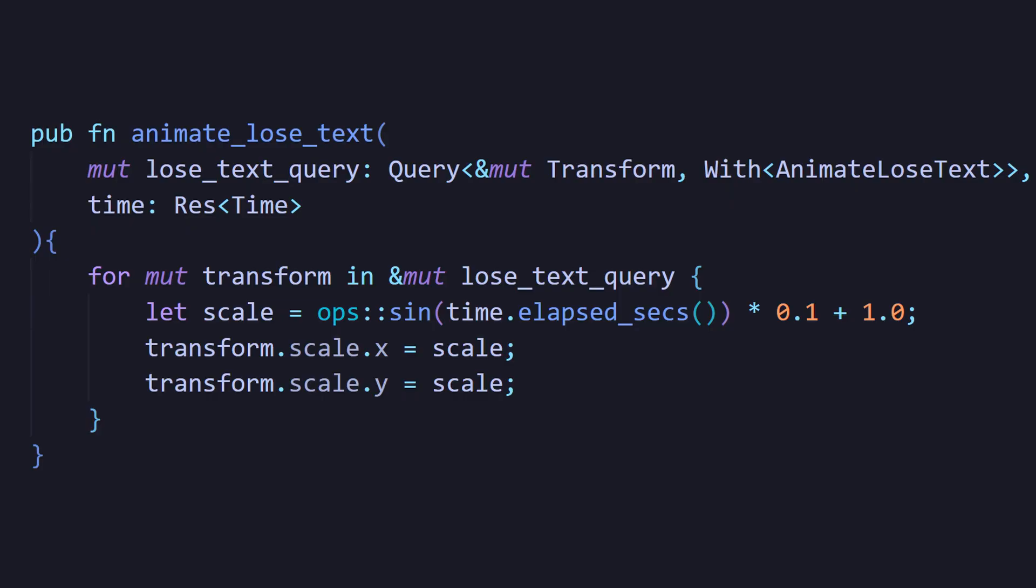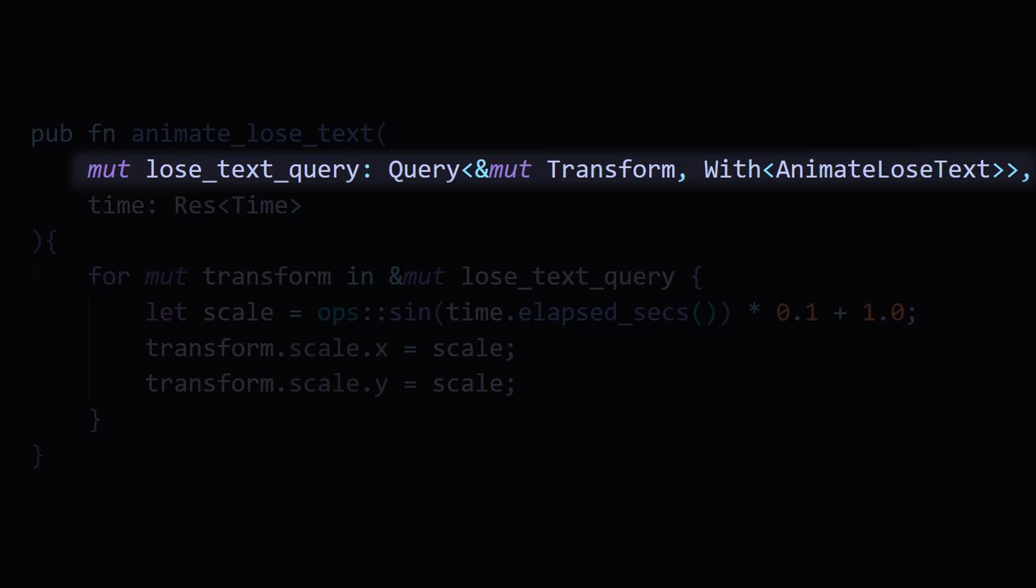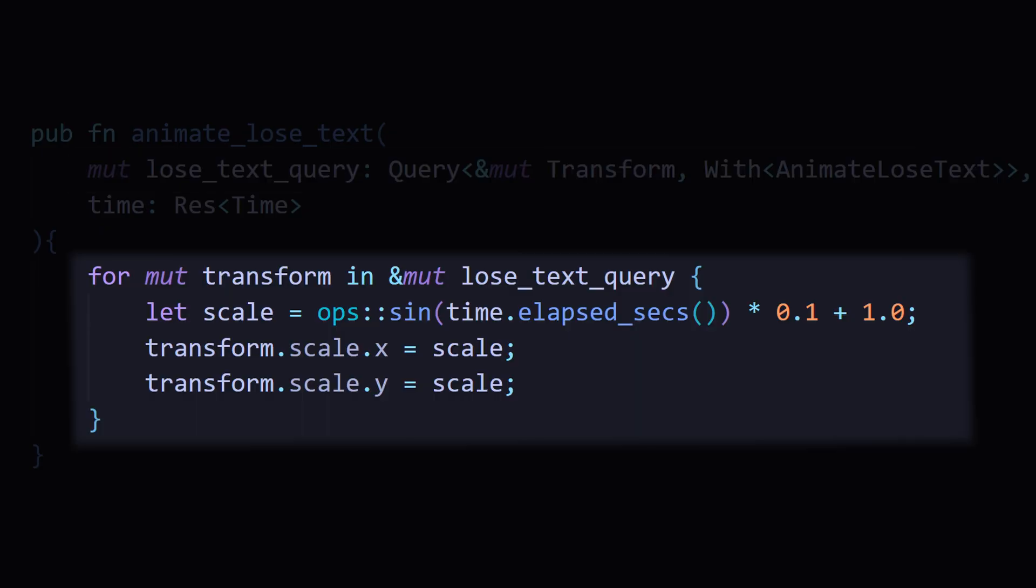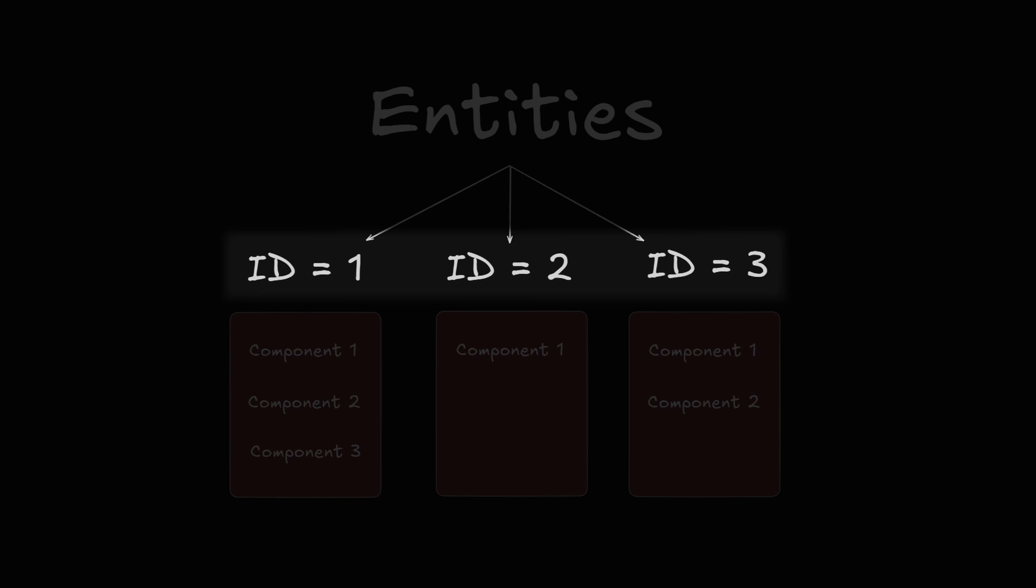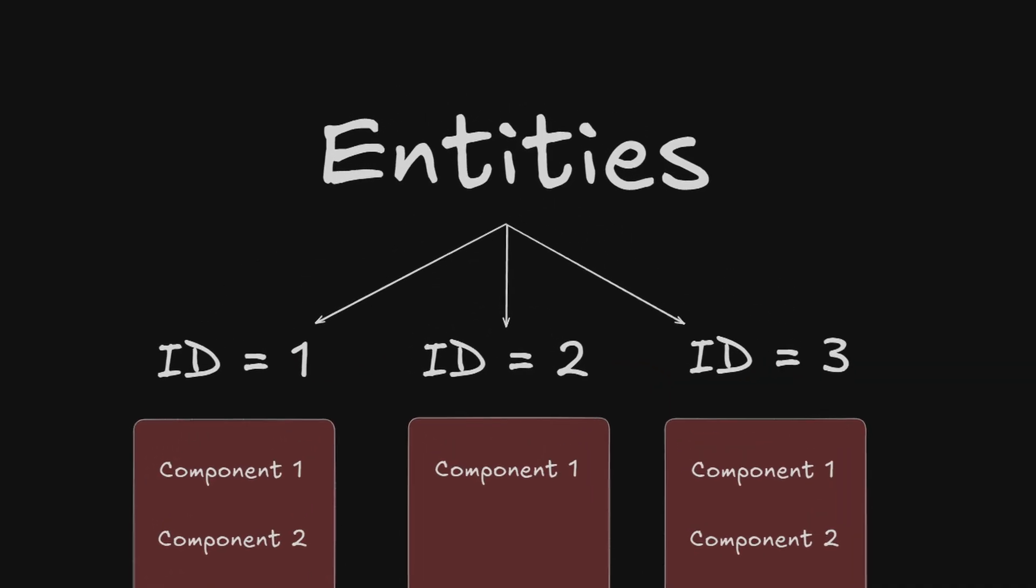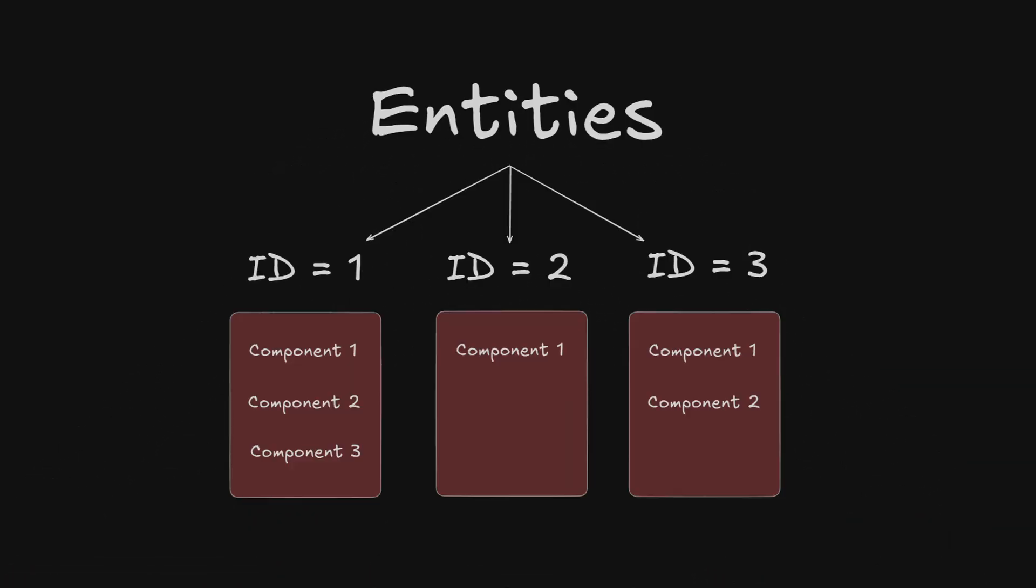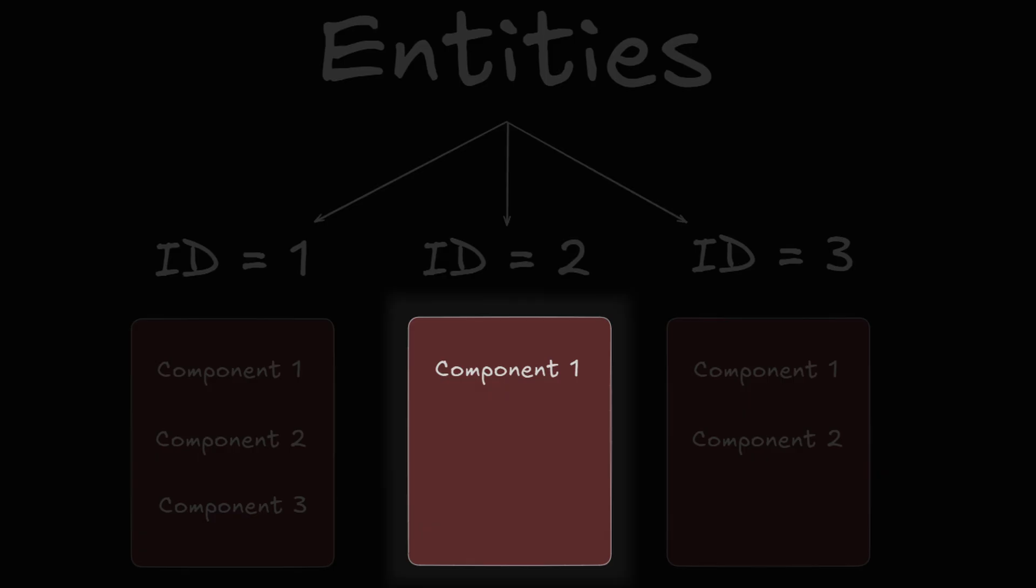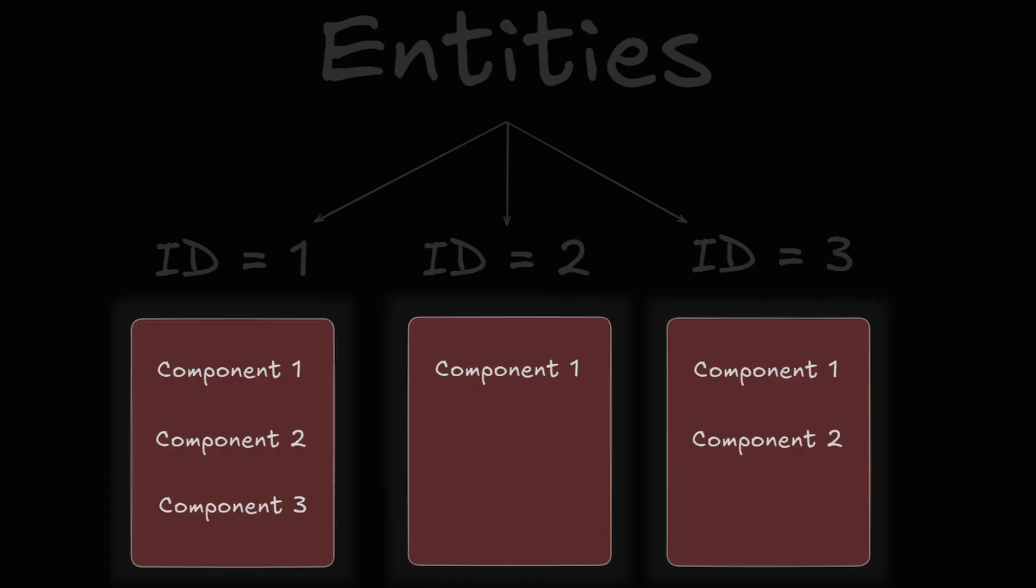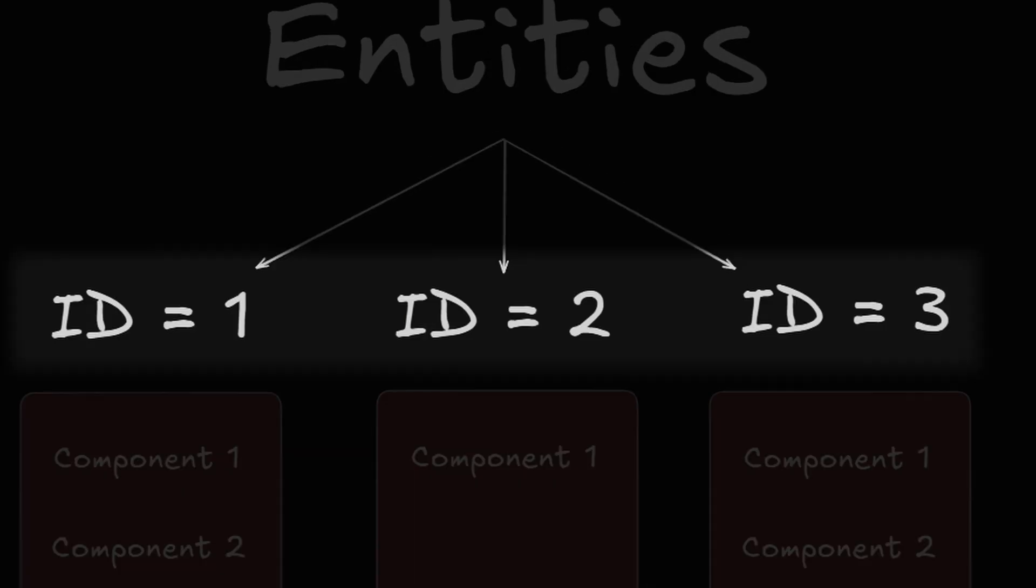Systems are Rust functions that can read the state of our components and perform some desired action. Entities are just unique identifiers. We don't actually create entities ourselves, but when we spawn a component or multiple components together, an ID gets associated with them. Let's get straight to examples.